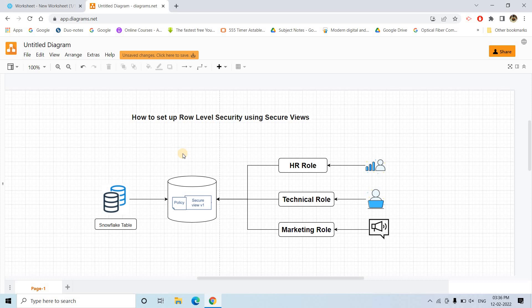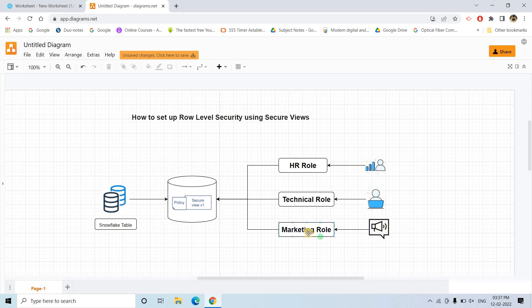The same thing, if you try to implement on row level, that will be considered as row level security. That is, based on role or based on user, certain rows will be displayed, and for some users certain rows will not be displayed. If you want to create that kind of setup, that is nothing but row level security. So suppose we are having three teams: one is HR team, one is technical team, another one is marketing team. These are users and each user is given their corresponding role — all the HR employees are given an HR role, all the technical employees are given technical role, and all the marketing domain employees are given marketing role.